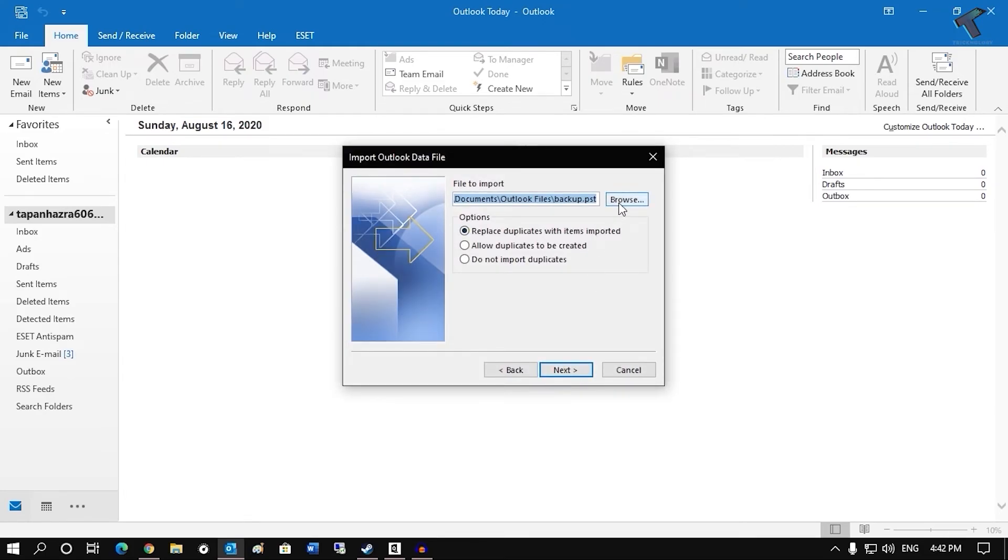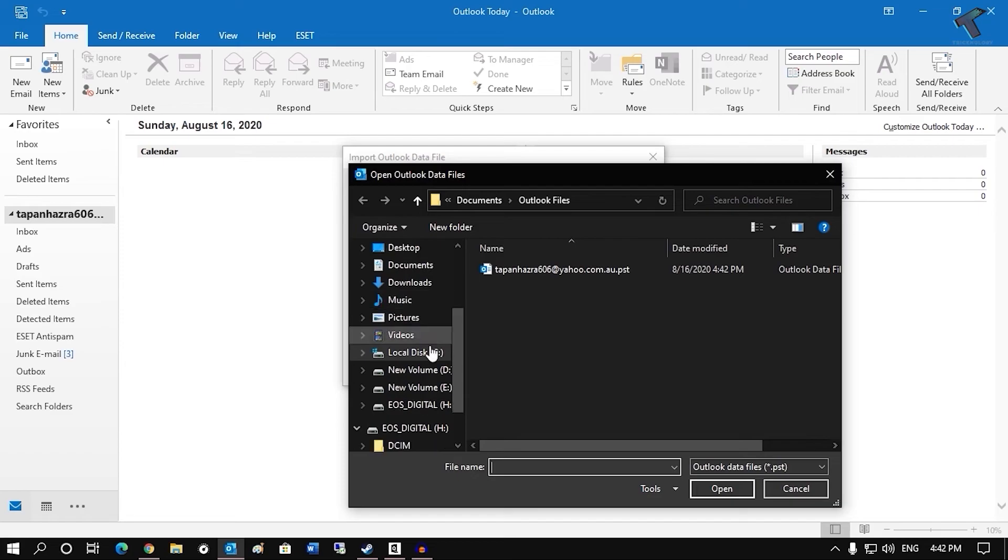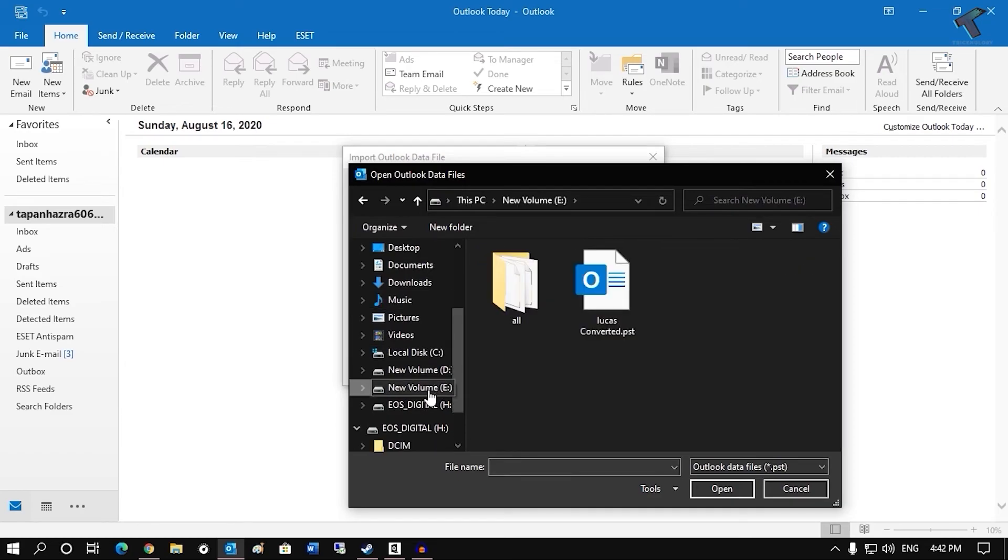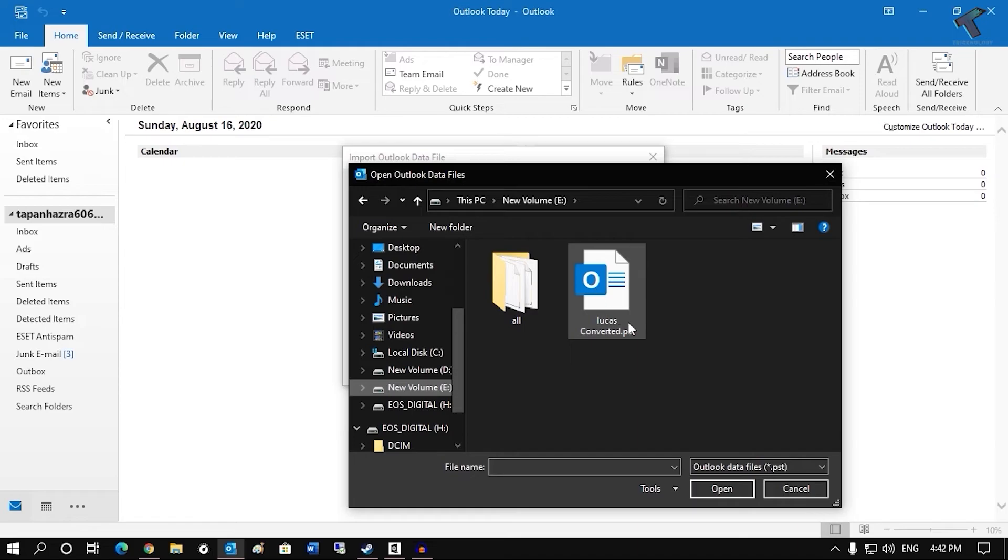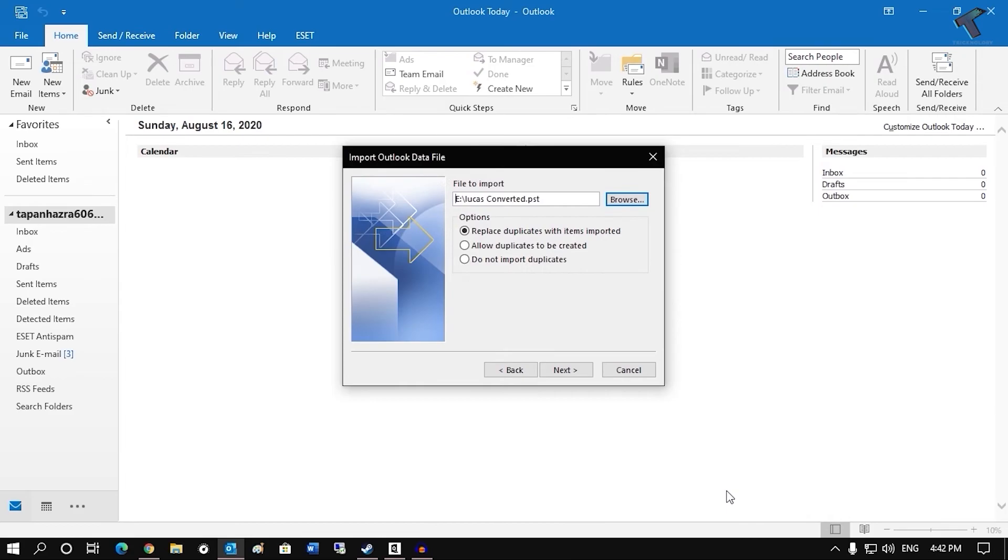Now here you have to click on browse. And after that select that location where you have saved your PST file. So in my case here it is as you can see under E drive. So I will select that PST and click on open.